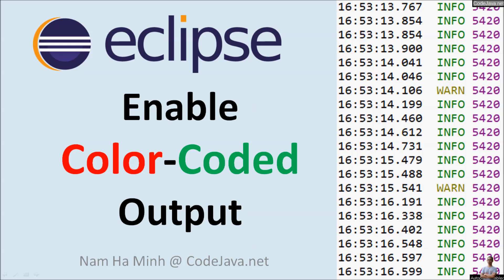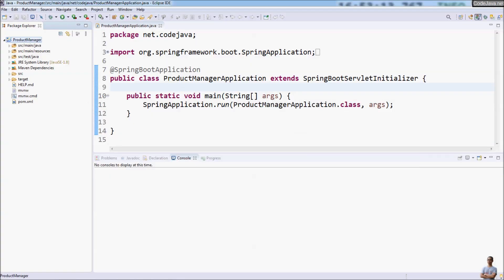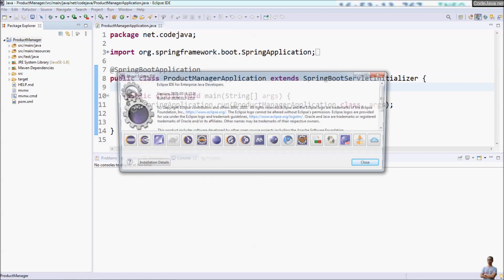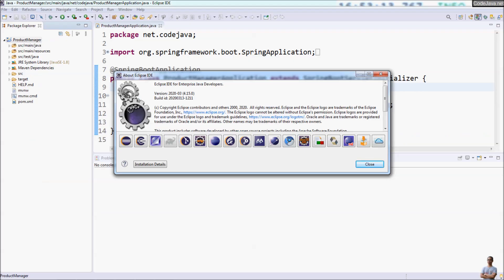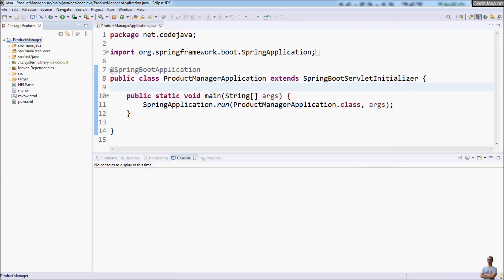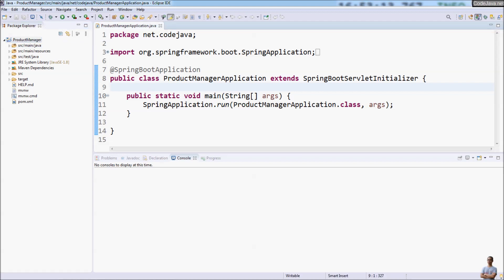Hello, in this video I'm going to show you how to enable color-coded output in Eclipse IDE. I'm using Eclipse IDE version 2020, and this is a Spring Boot project. By default, the console output in Eclipse IDE doesn't support color-coded output.